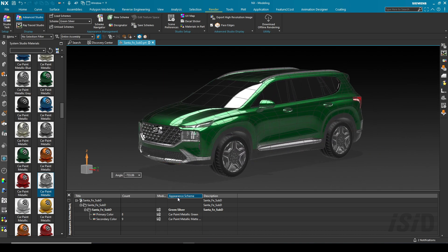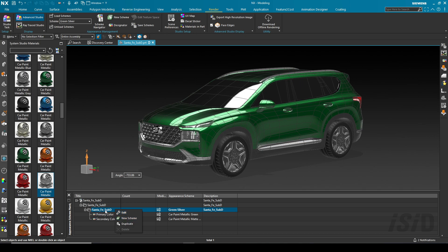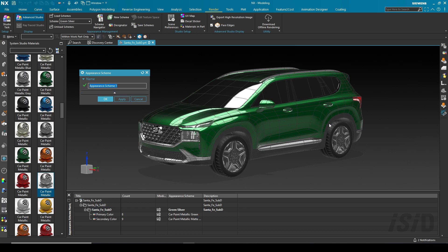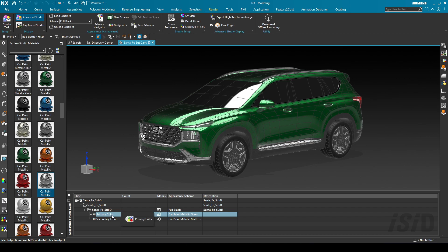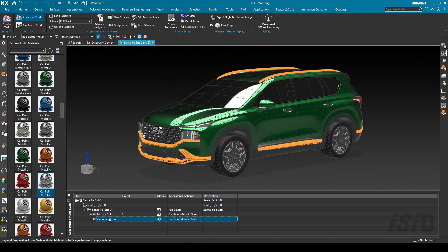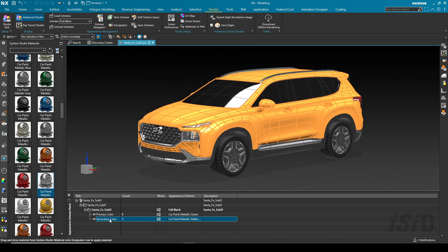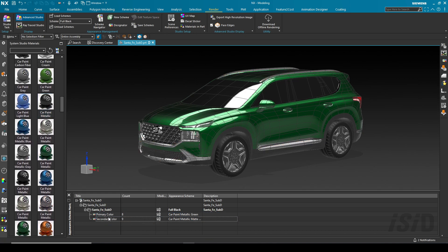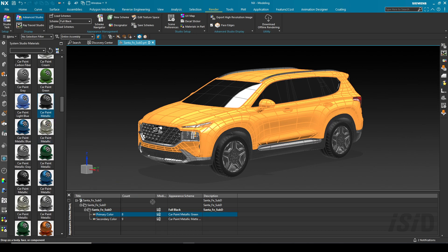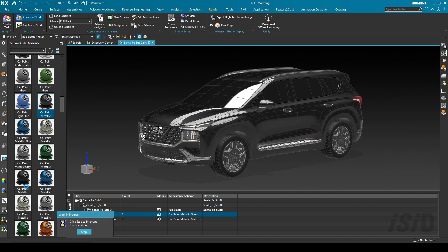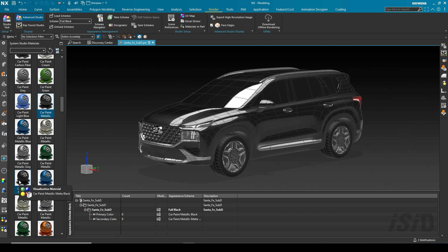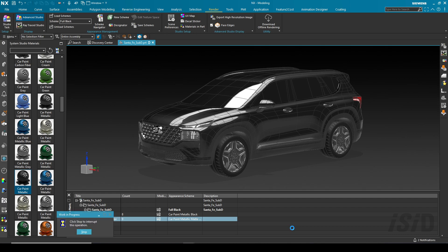By using appearance management I'm going to create another scene. It's simple — just right-click on the scene and choose duplicate. I'll name the second scene 'full black variant.' All the design methods are copied automatically. I just need to change the primary color to 'car paint metallic black' and the secondary color to 'metallic matte black.'